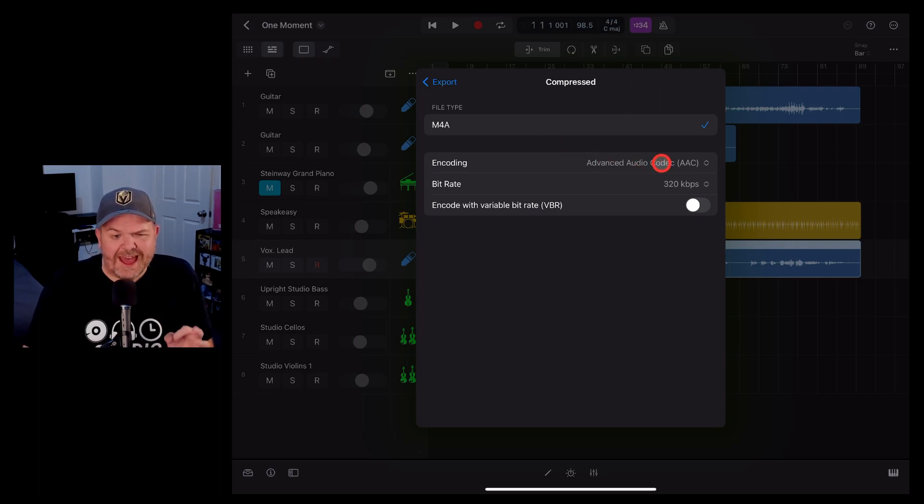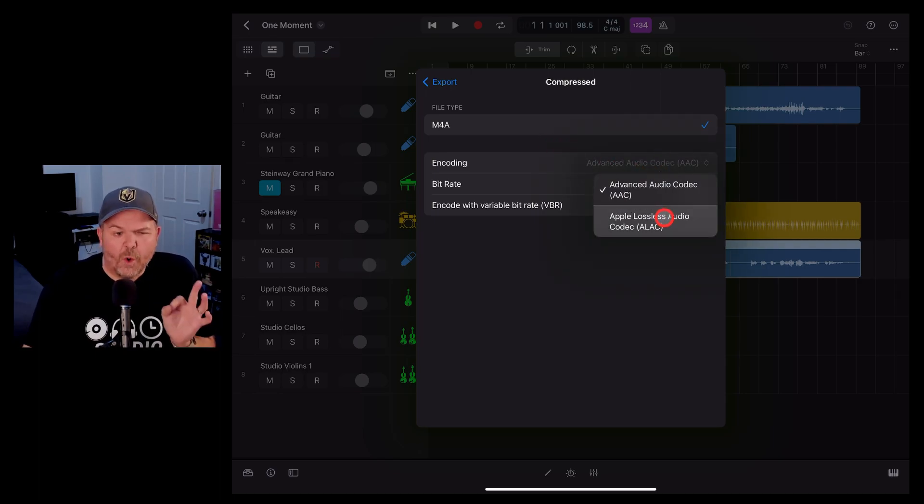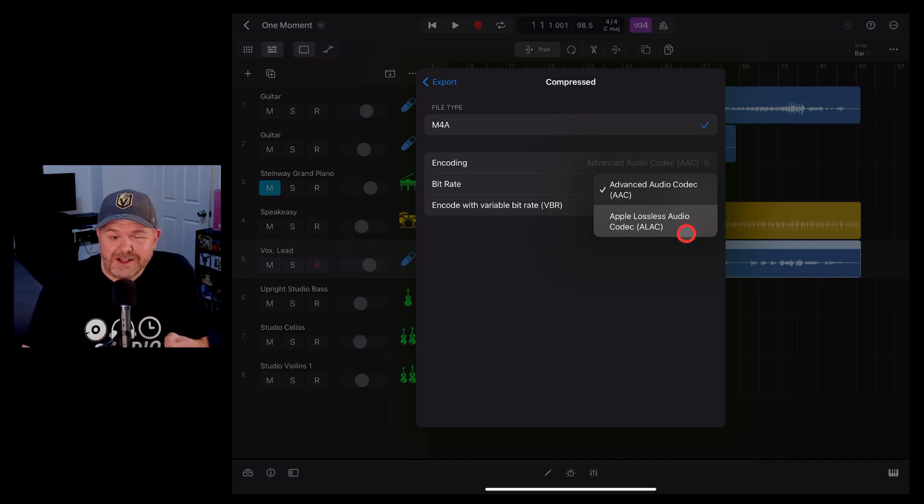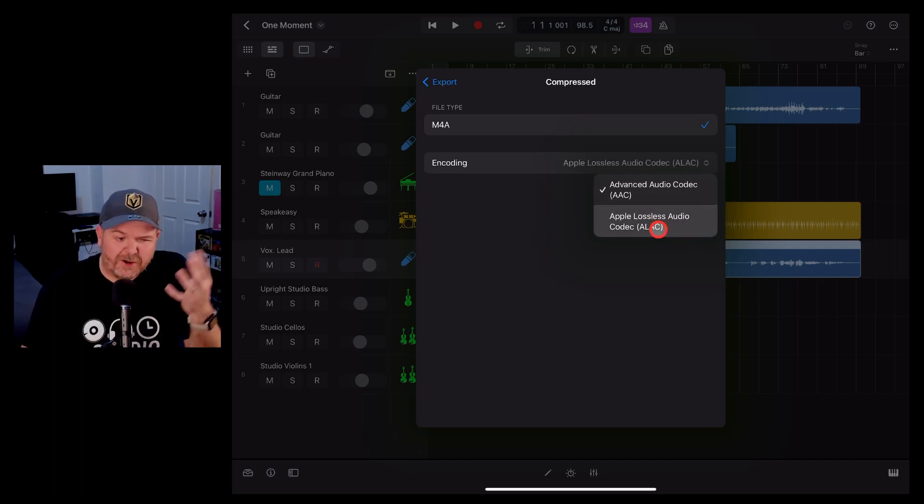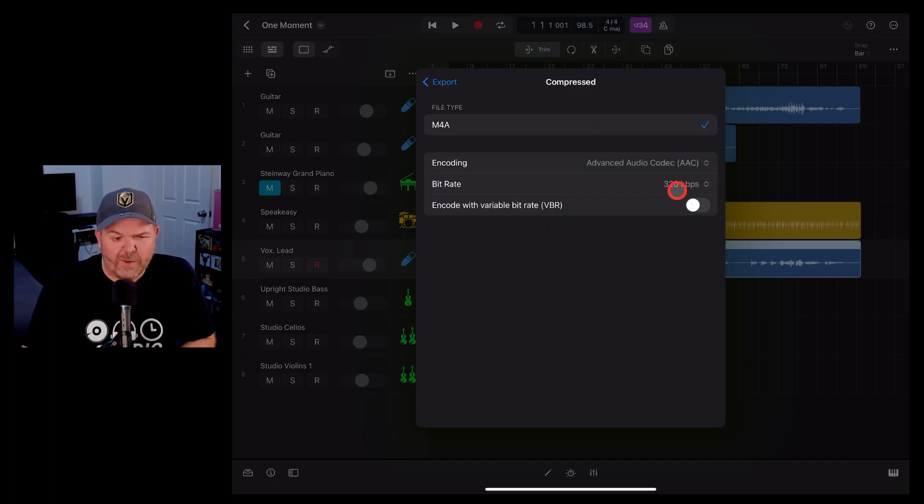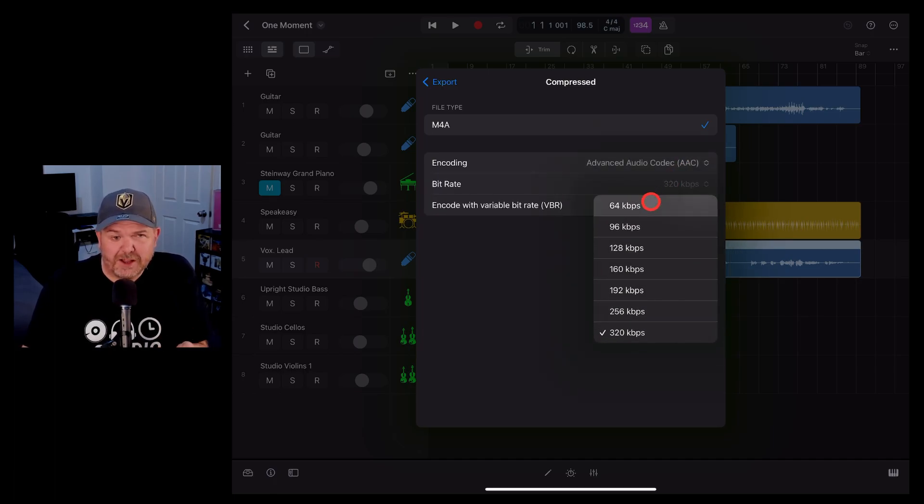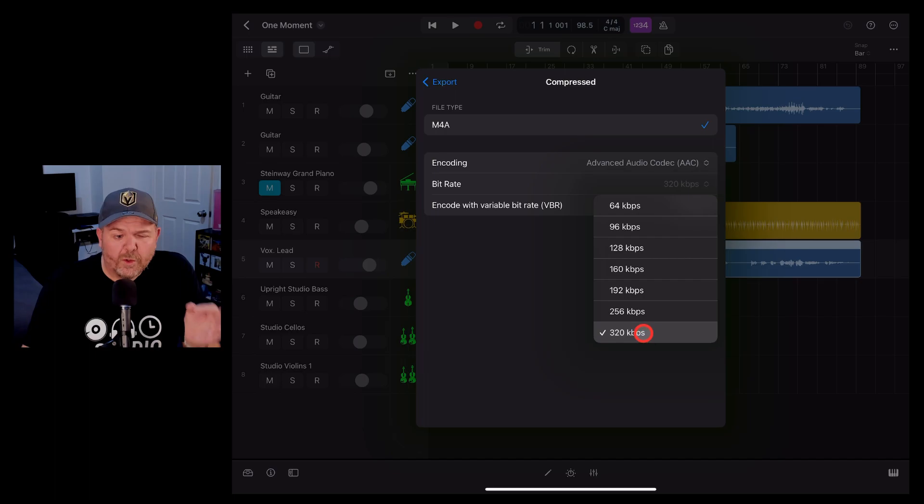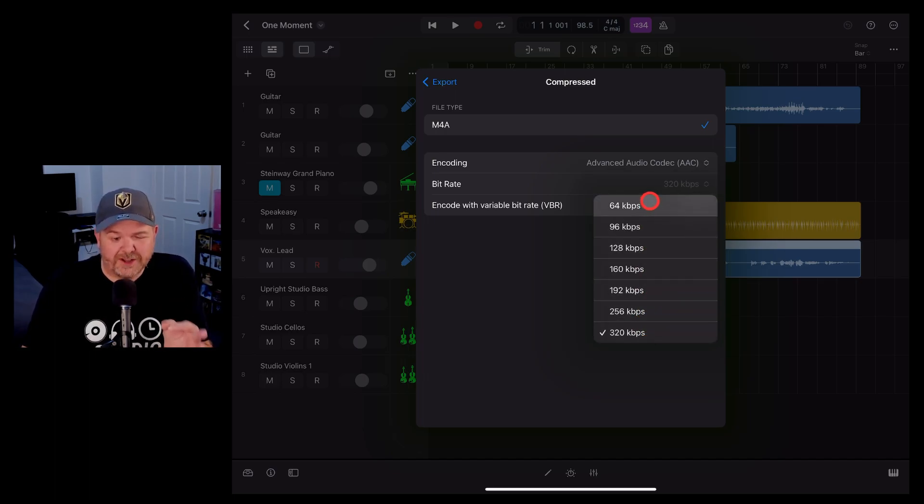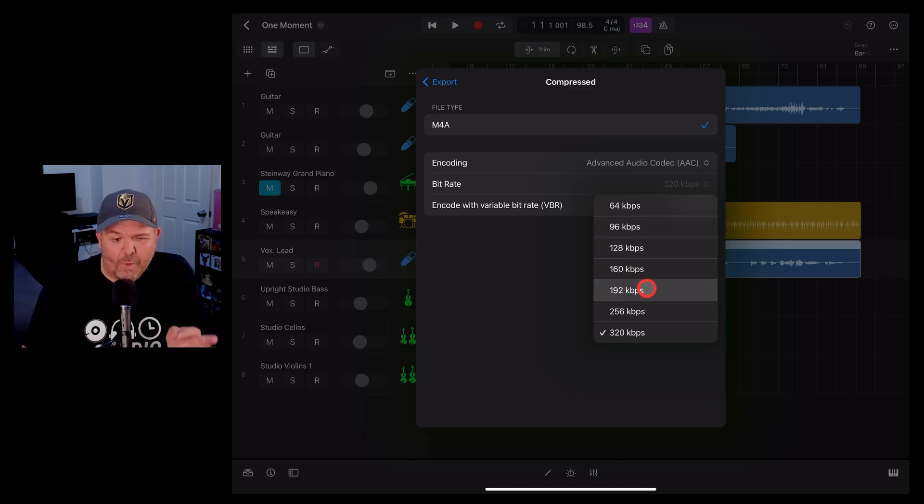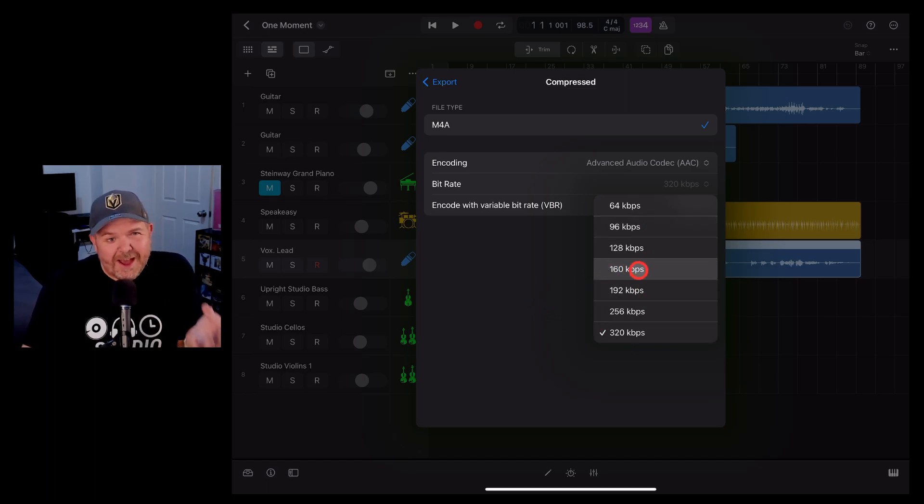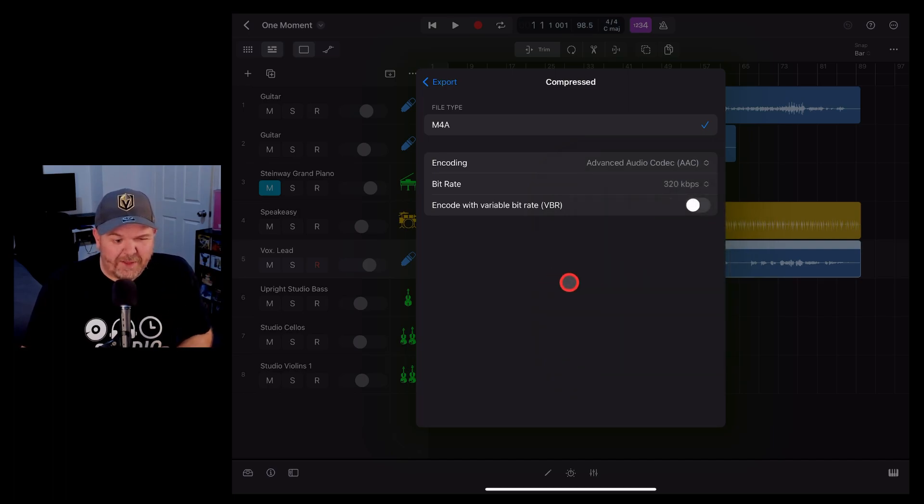You can also change between either AAC or ALAC. Lossless just means that it uses more storage space but you get a better quality. If the storage space doesn't matter choose lossless. But if we go with AAC, you can select between 64 all the way up to 320 kilobits per second. That's going to be the quality. I wouldn't go with anything under about 192 and choose 320 if you can. But again, the higher you go the bigger the file.